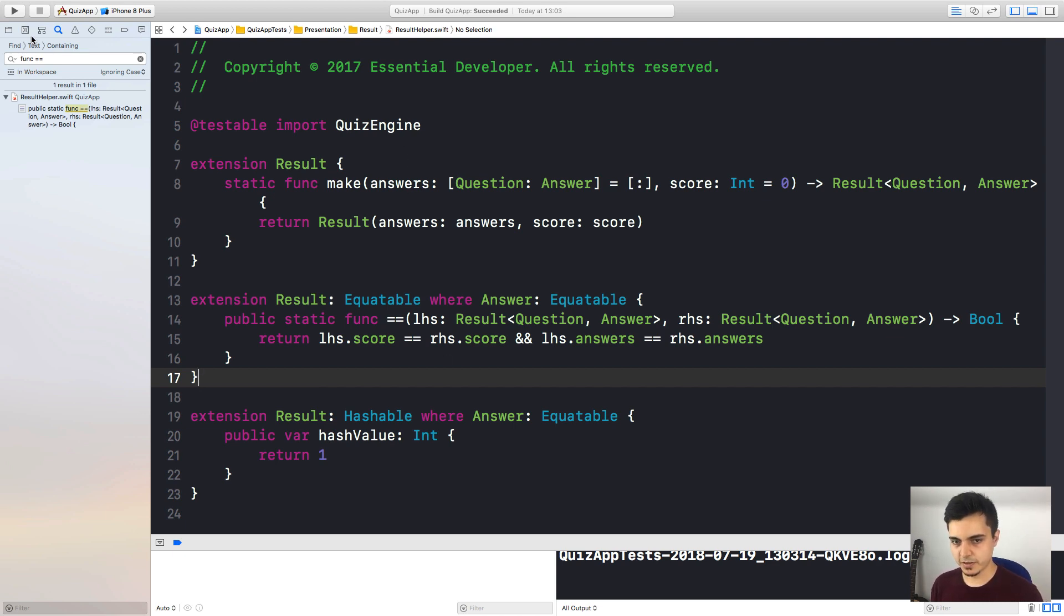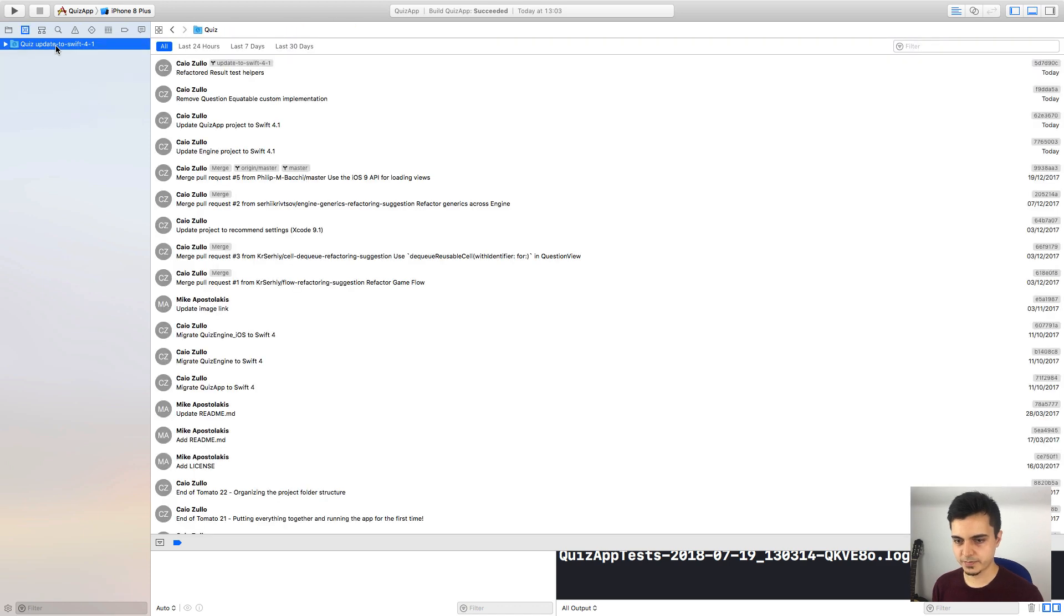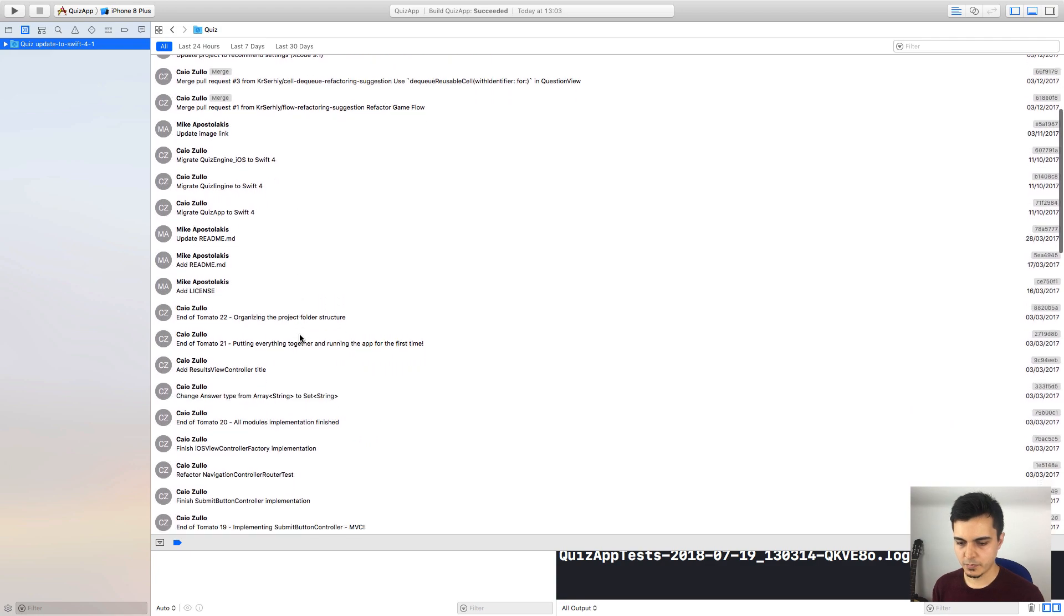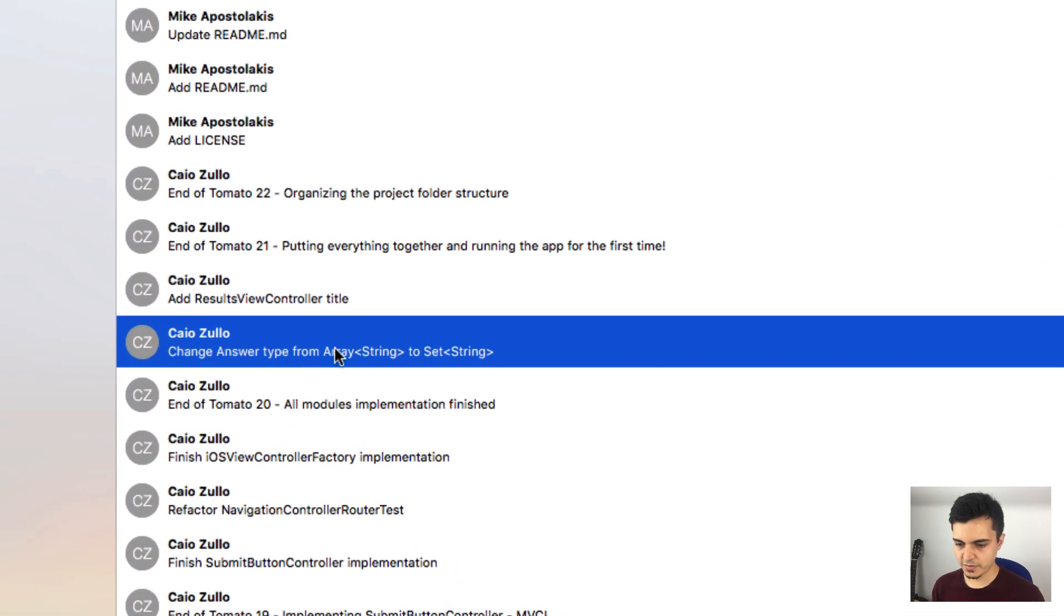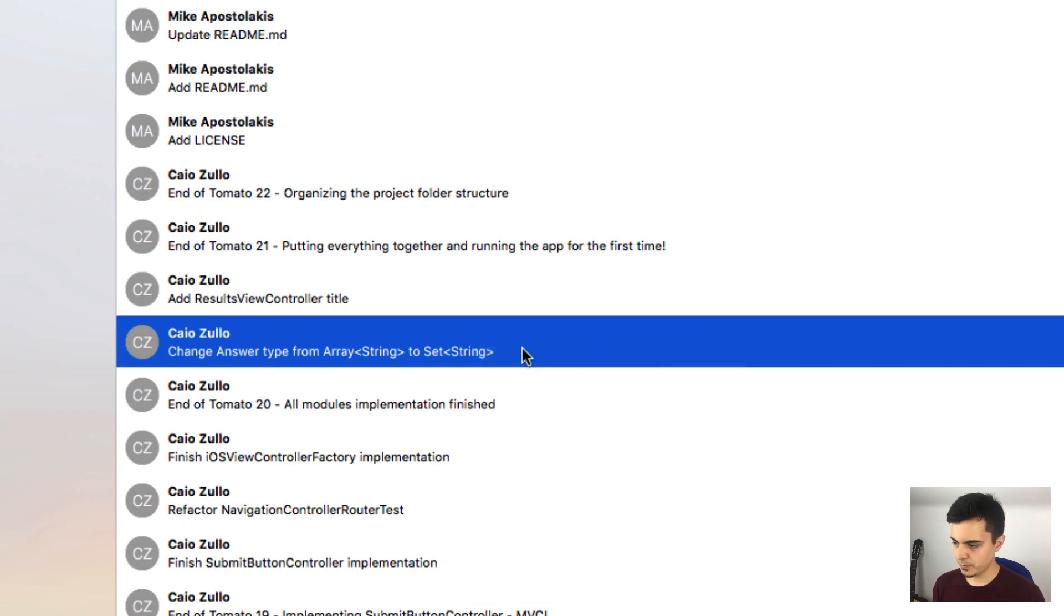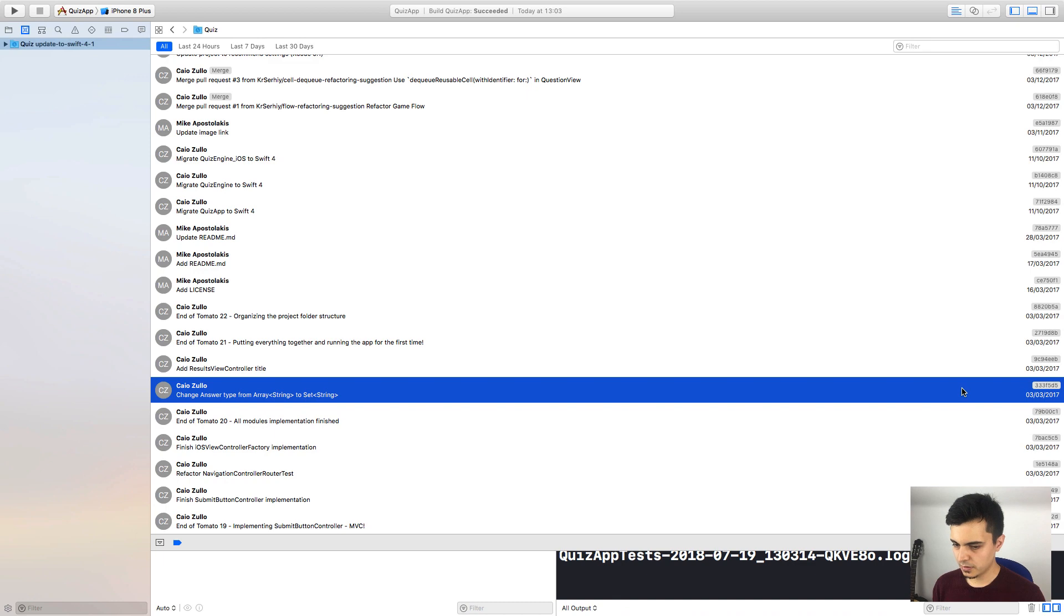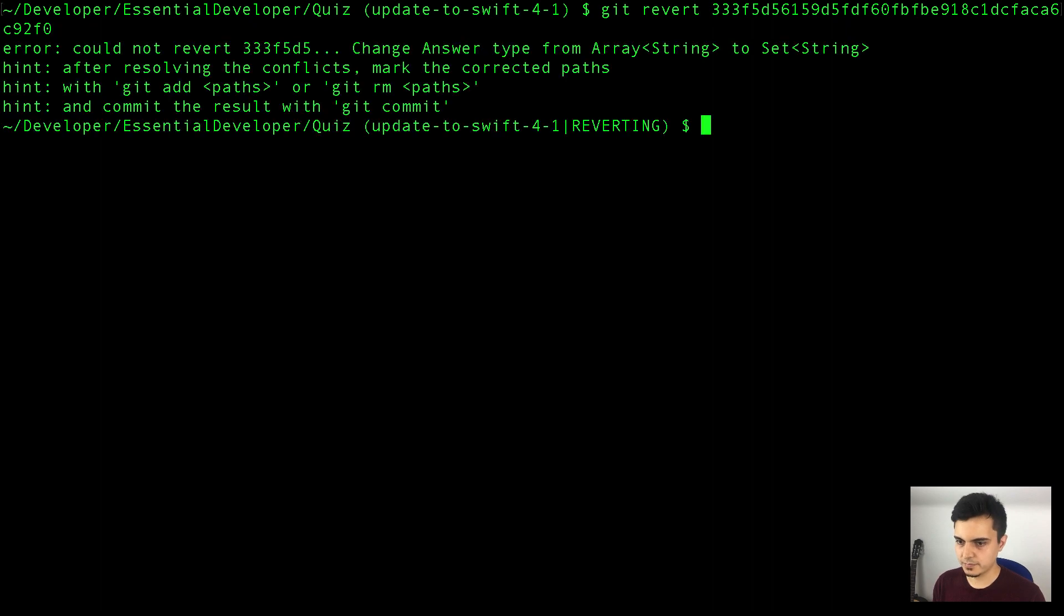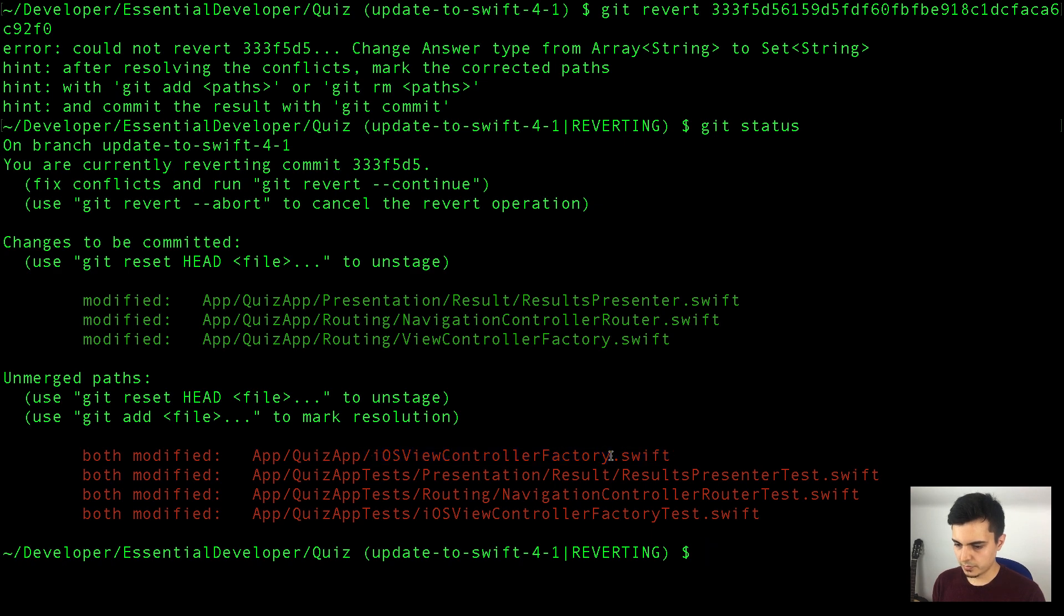If we navigate to the second tab, select our branch. Let's check the history with all commits. Right here, the commit that changed the answer type from array of string to set of strings. So let's try to revert that. Let's copy the identifier for this commit, which is the hash. Go back to the command line, and let's type git revert, and the identifier, or the hash, for that commit. Oops, we have some conflicts. Let's have a look.